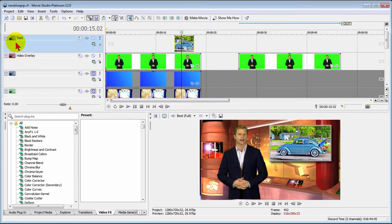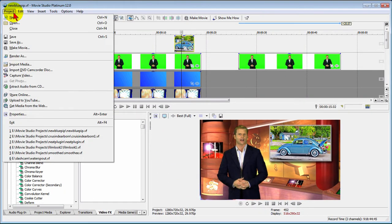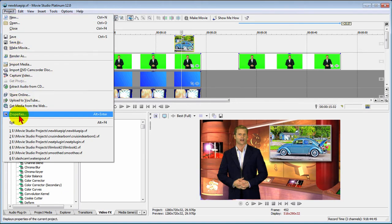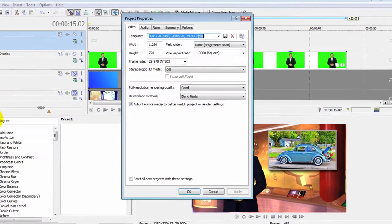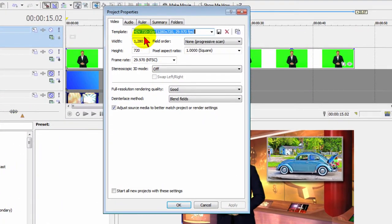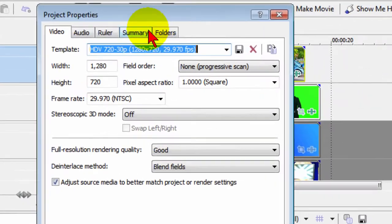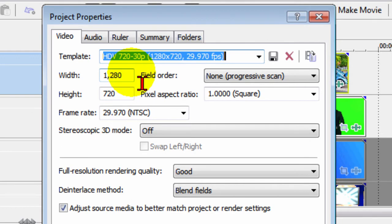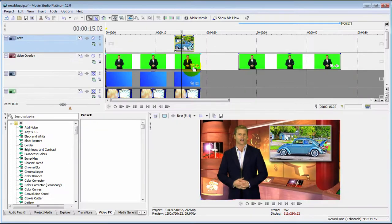First thing you want to do is go to Project and then click New and start a new project. When you start a new project, you want to set the project properties. For web, I generally set my project properties to HDV 720-30p, which is high definition widescreen. Once you set your project properties, you want to import the media for your project.